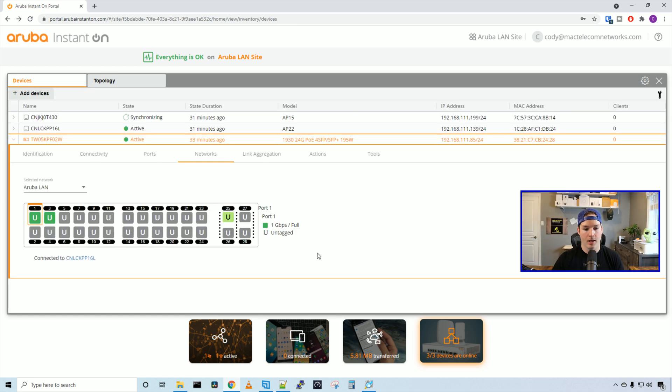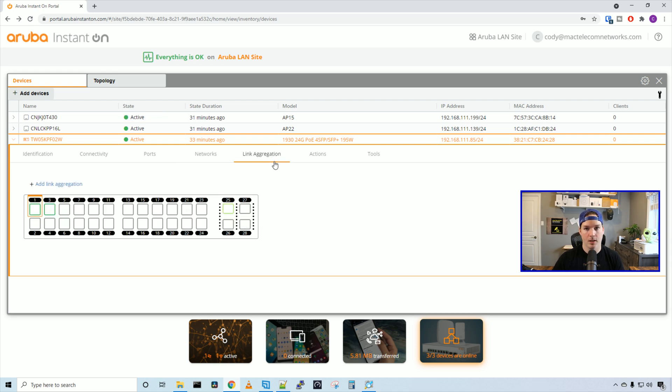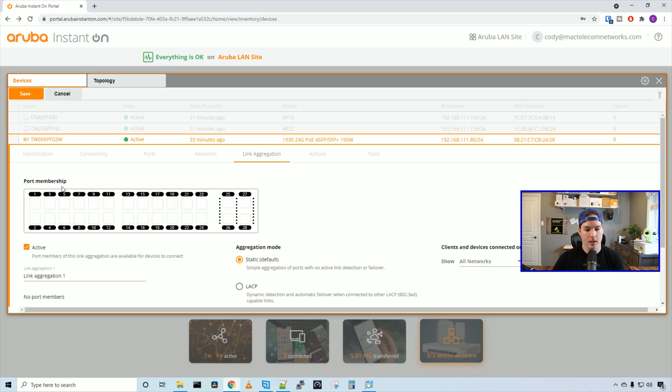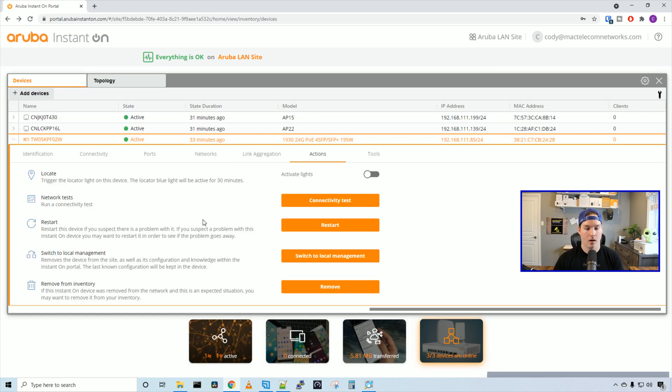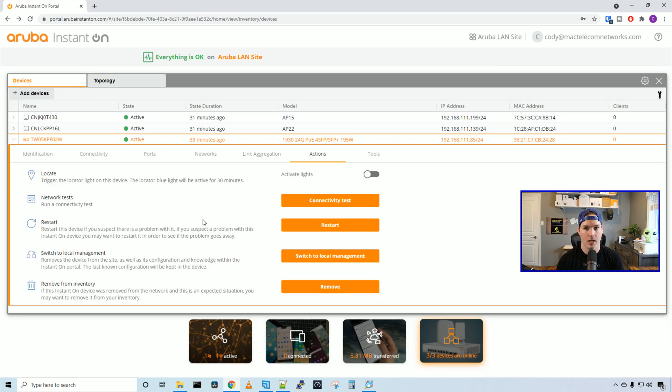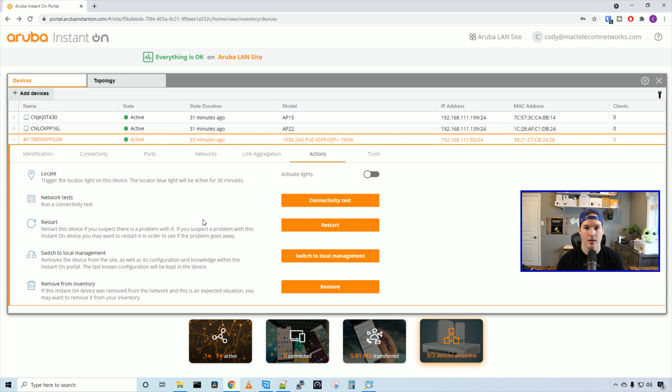If we take a look at network right now, it's just going to show us our switch with our Aruba LAN, and we can see that all the ports are untagged. Taking a look under link aggregation, we can add a link aggregation and specify which ports we want to participate in that. Under actions, we have the same as the access points. We can locate the switch, do network test, restart, change the switch to manage it locally instead of on this cloud controller, and we can remove it from inventory. And under tools, we can set up port mirroring if we'd like.